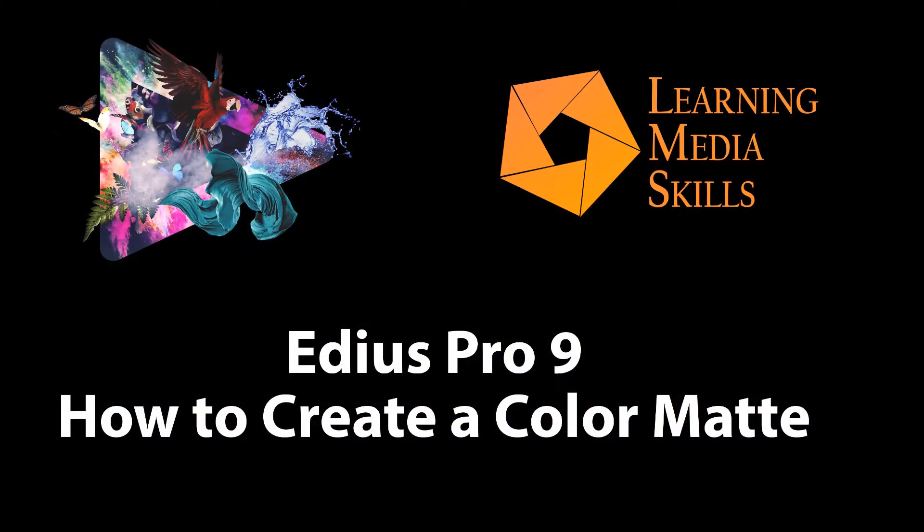Hello and welcome back to another tutorial on EDIUS Pro. In this lesson we're going to take a look at how to create a color matte in EDIUS, or what some people might call how to create a color background for your video.